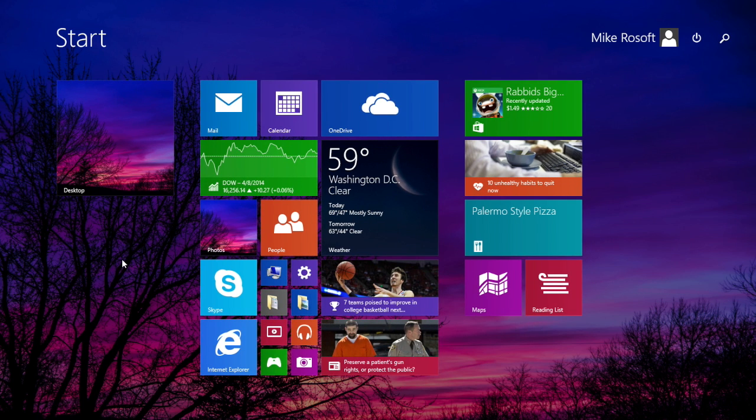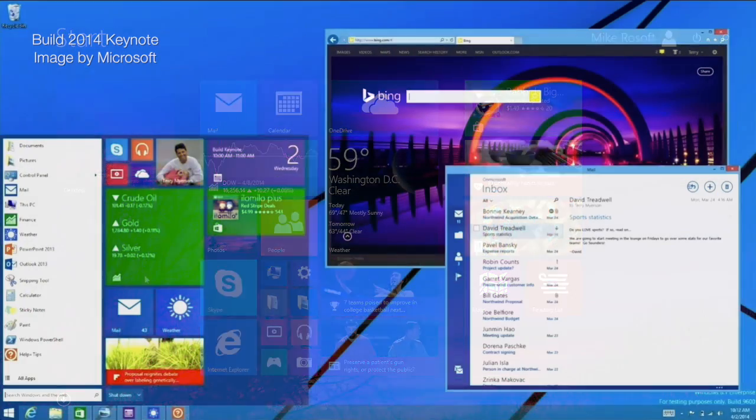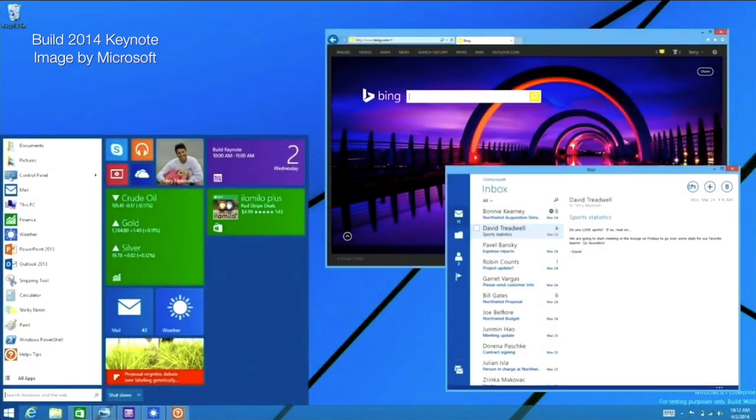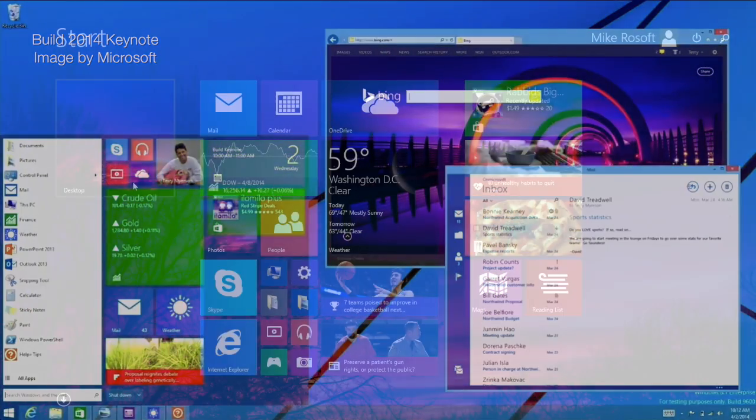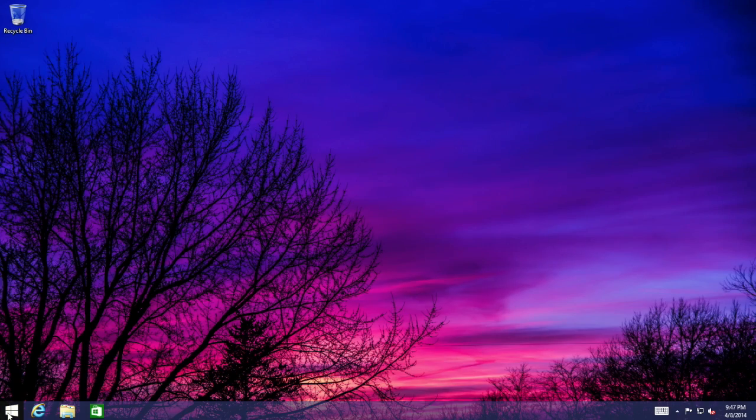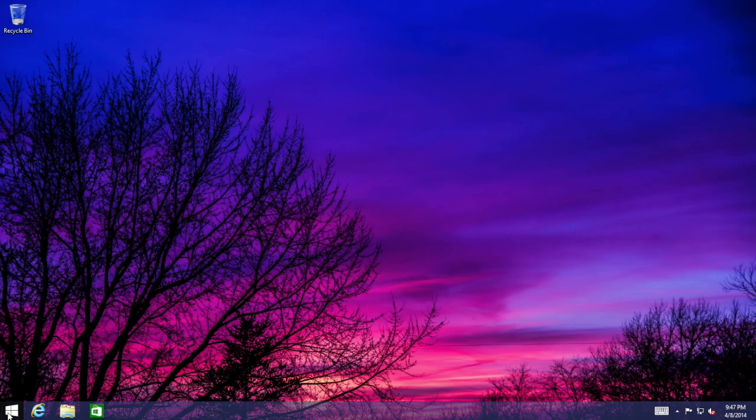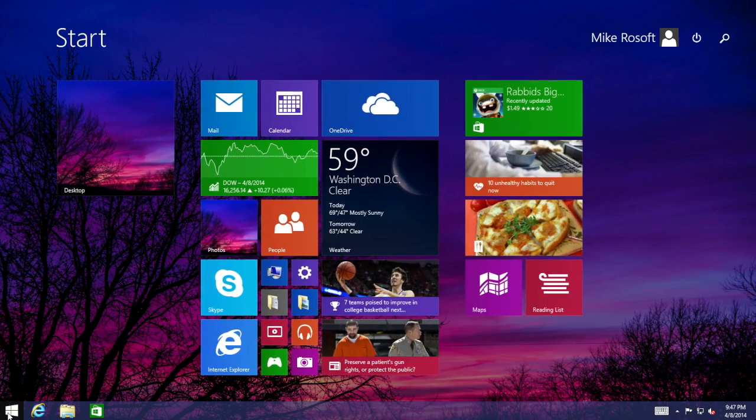Future updates will have features such as running these modern UI applications in a window and the return of the start menu. So right now when you click the Windows logo, it goes in between the start screen and the desktop here.